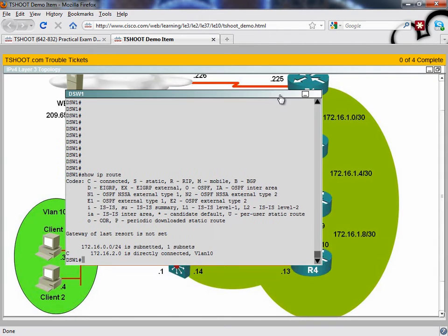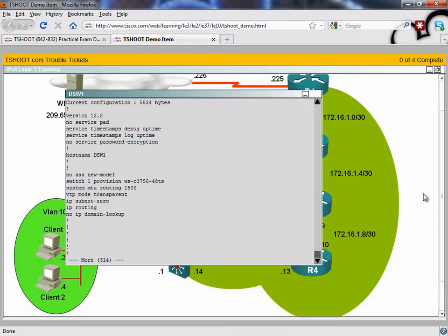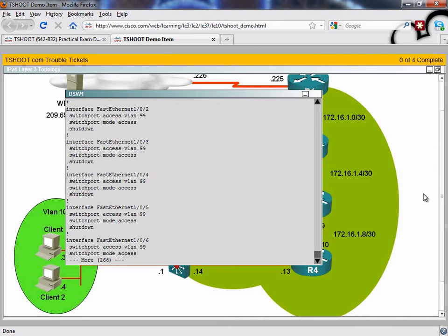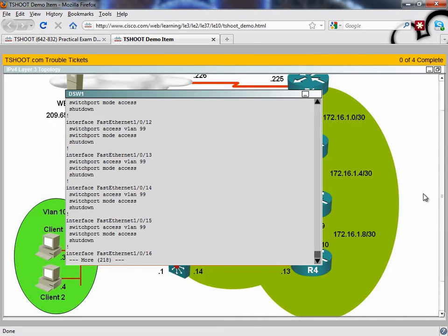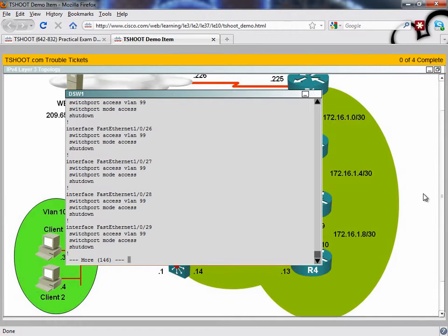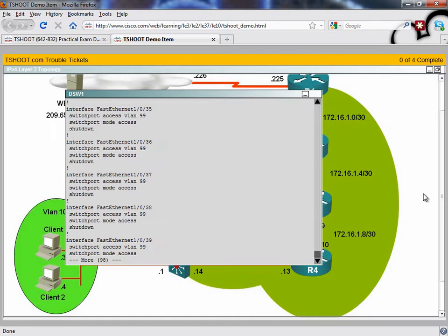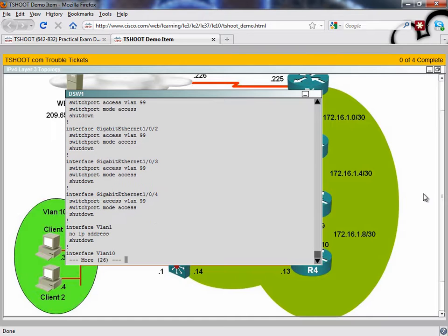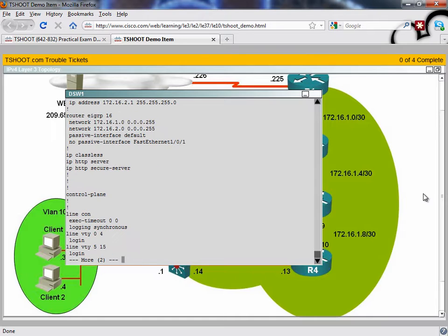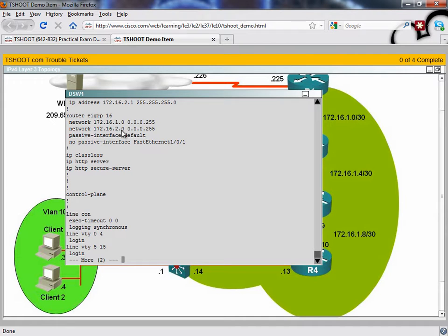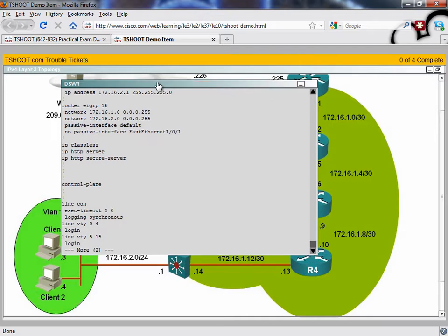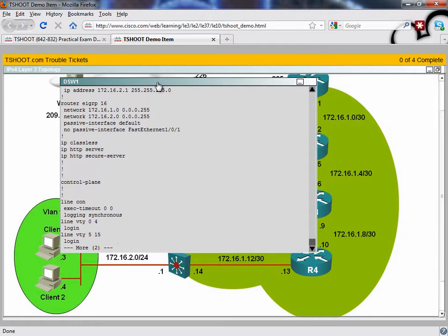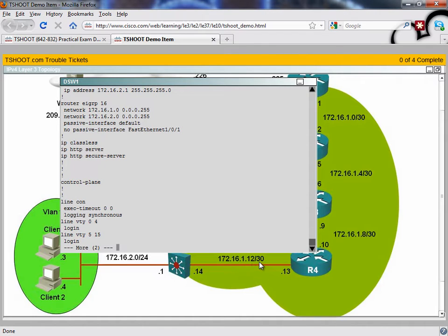Let's take a look at our running configuration and let's check out the EIGRP configuration to see if anything might be going on there. Let's scroll down, we've got router EIGRP 16, so the autonomous system looks correct. We've got a couple of network statements, one for the two networks to which DSW-1 is attached. Are we going to be a little bit concerned about the fact that this network is using a 30-bit subnet mask and we're specifying a 24-bit subnet mask? We might keep that in the back of our mind.